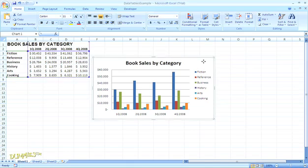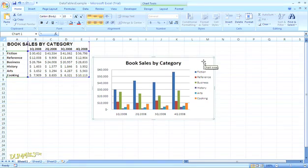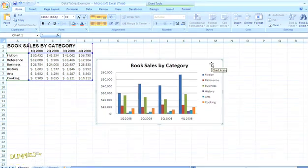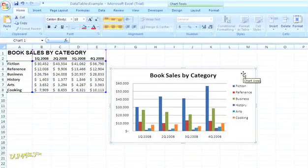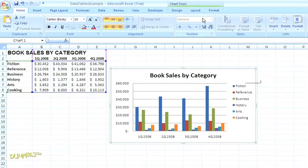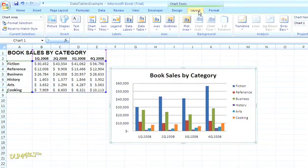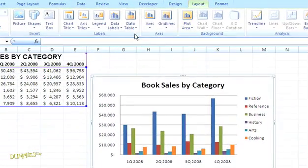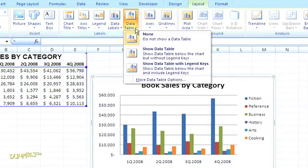To add the worksheet data, first select your chart. You'll see in the top navigation, just by selecting the chart, we're in the section for chart tools, so we're going to choose Layout from the top navigation, and in the Labels group, we'll open the menu for Data Table.